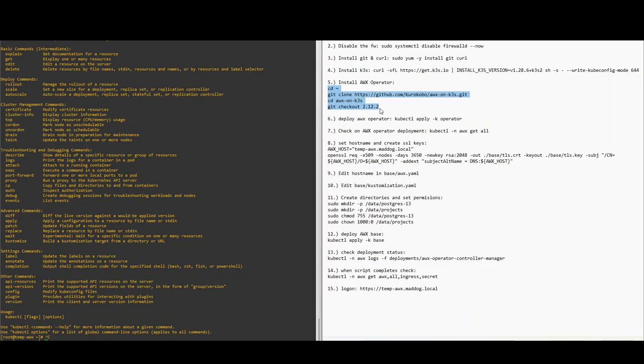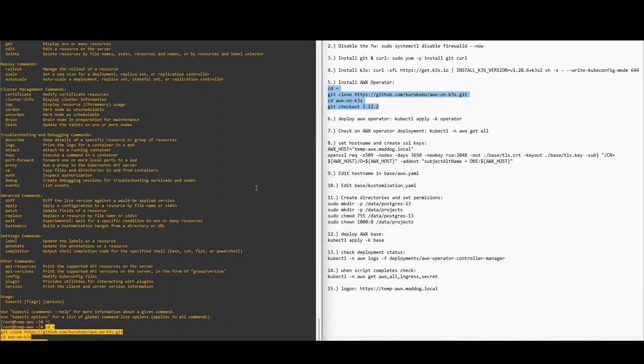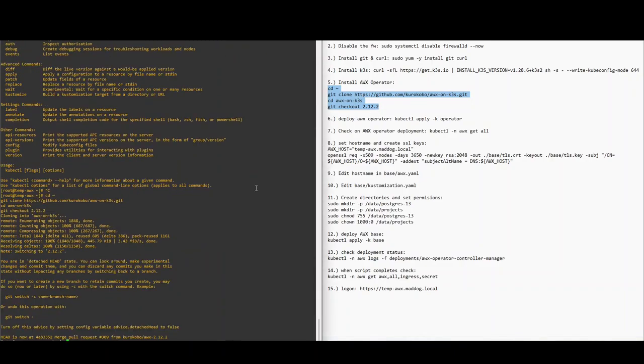And we're going to install the AWX operator. Okay, now we're going to deploy it.